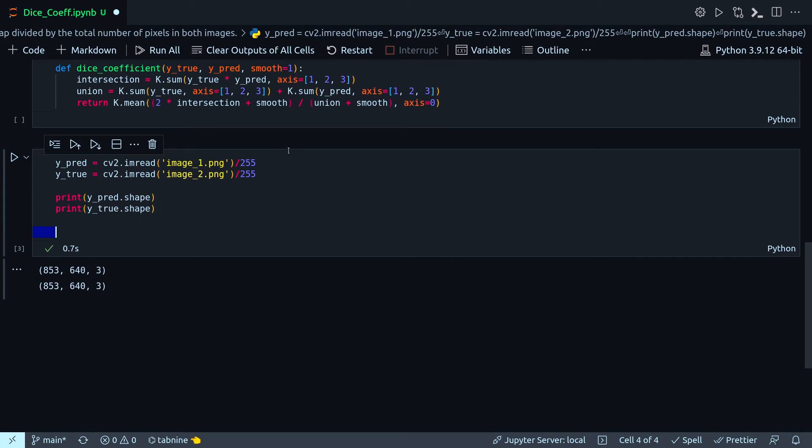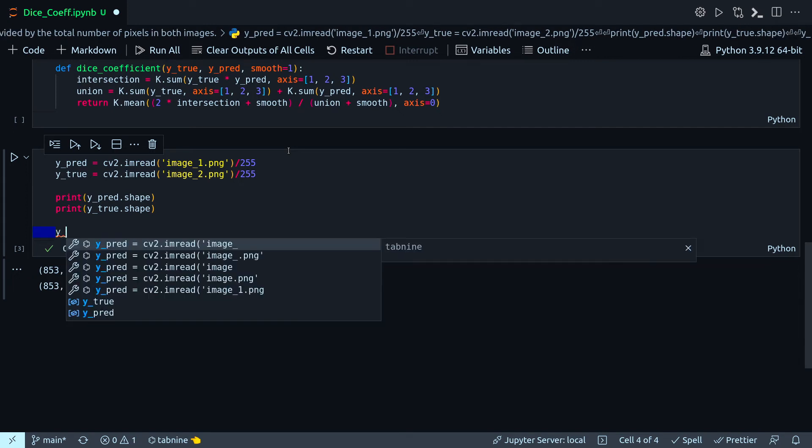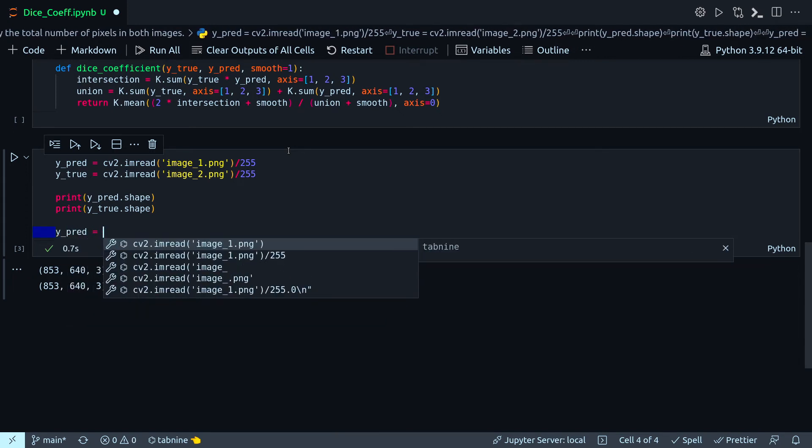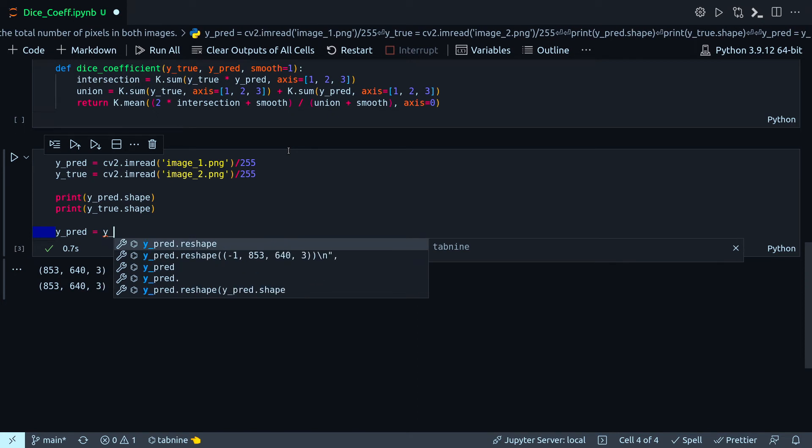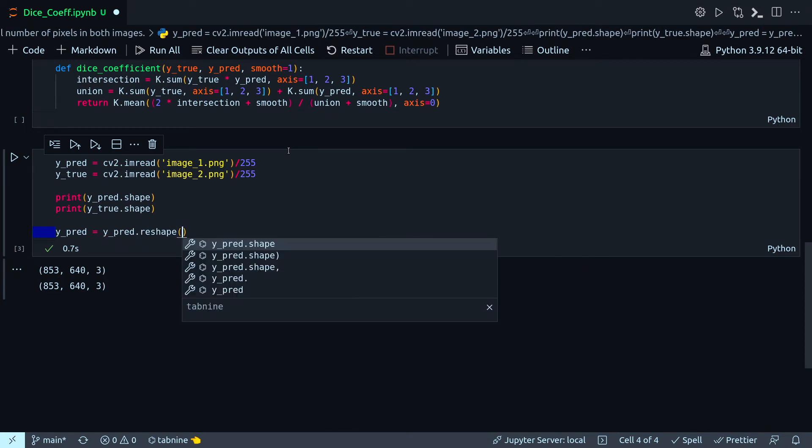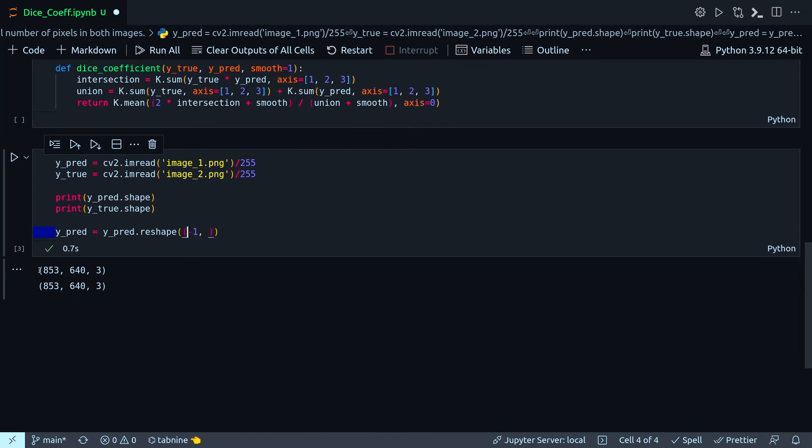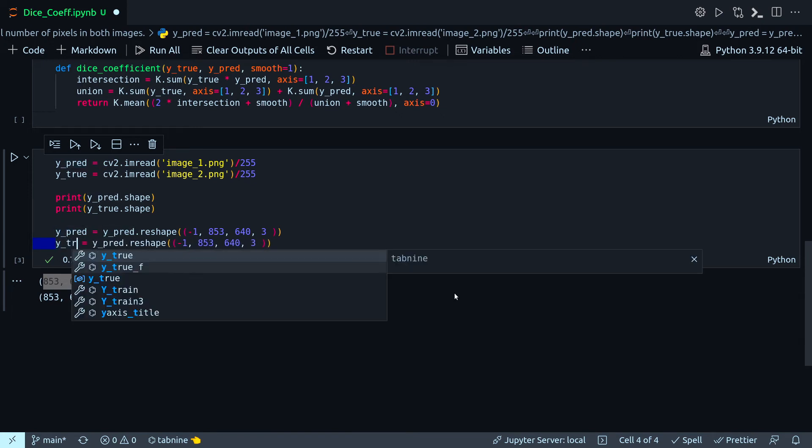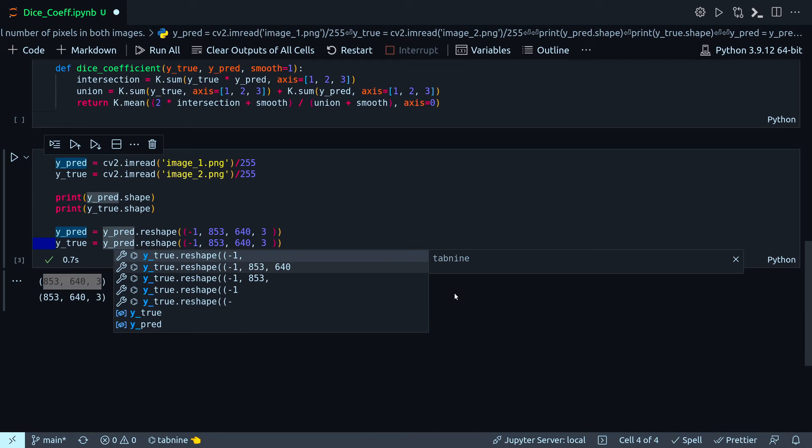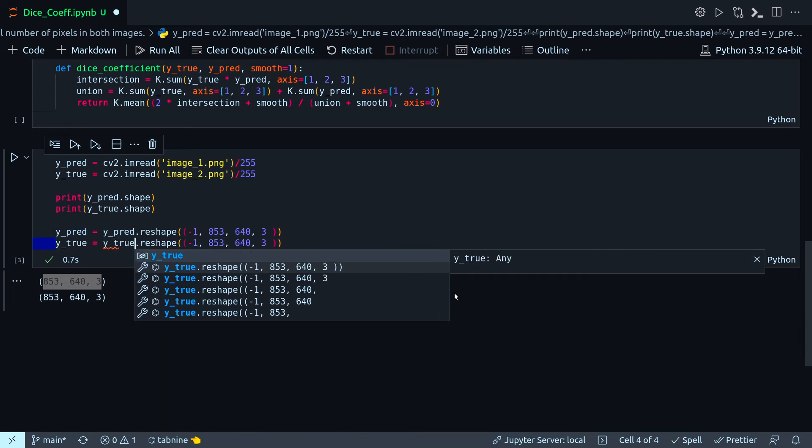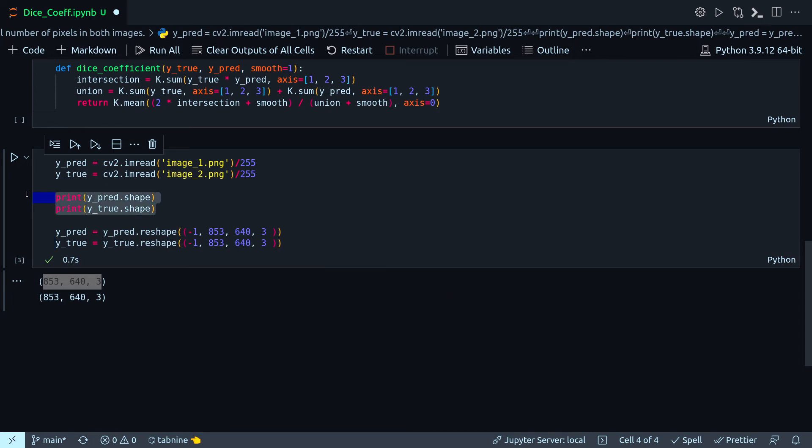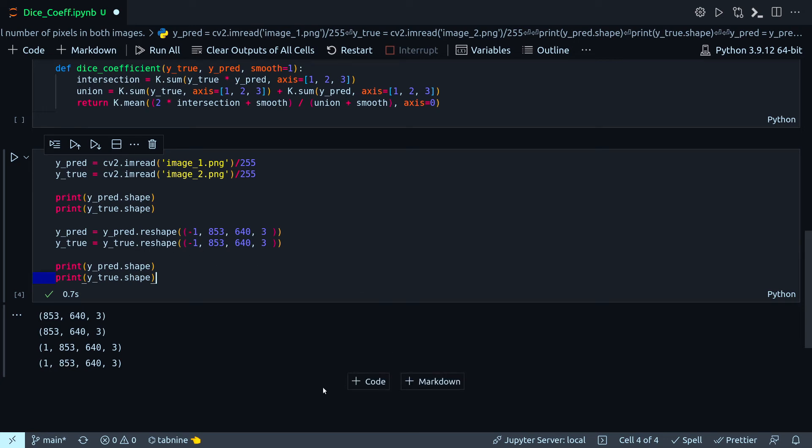My new Y_predict will be np.reshape minus one - the first dimension will be inferred - and the second dimension will be just as it is. Similarly, I have to do it for Y_true. Reshape. Let's also check their shape. Yeah, so now I have a four-dimensional tensor. This additional first dimension was added with this code.